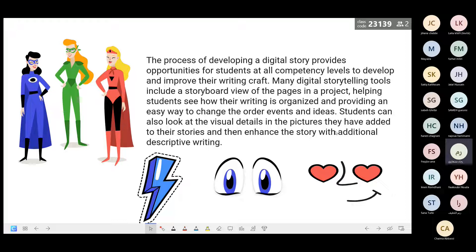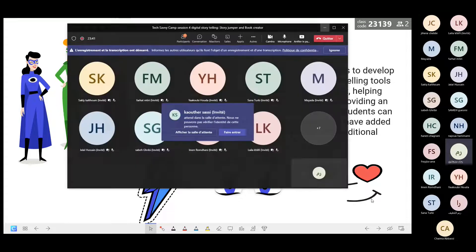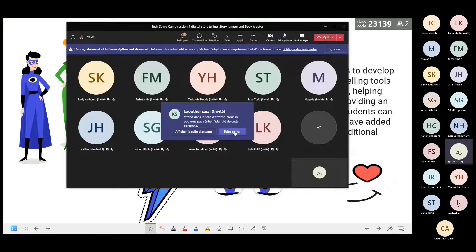Students can also look at the visual details in pictures they've added and then enhance the story with additional descriptive writing. We are working on a very important 21st century skill — critical thinking and creativity — as if they tailor their own learning by this storytelling tool.